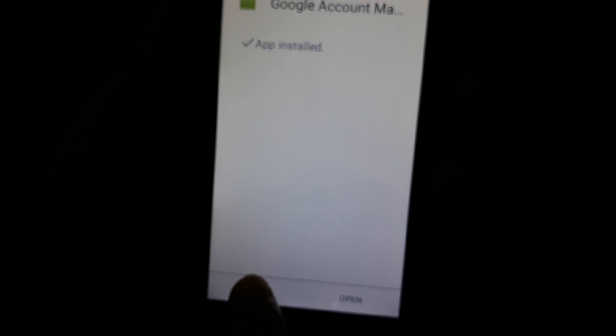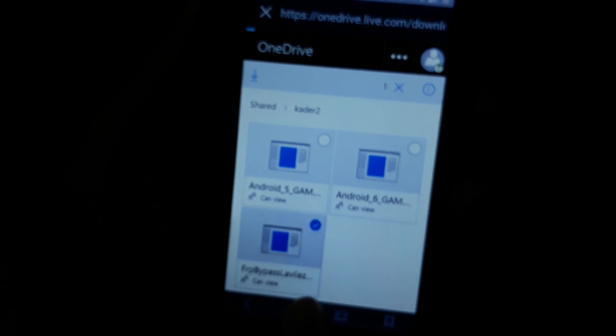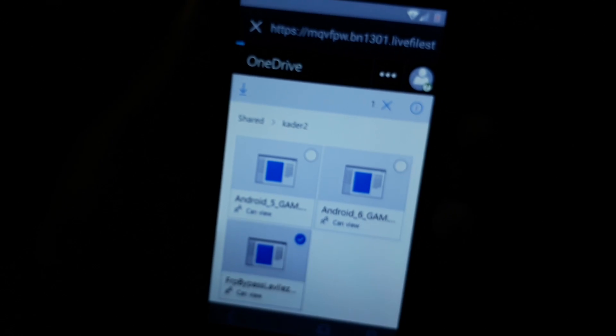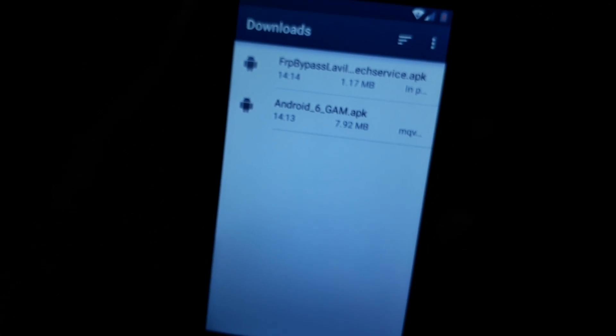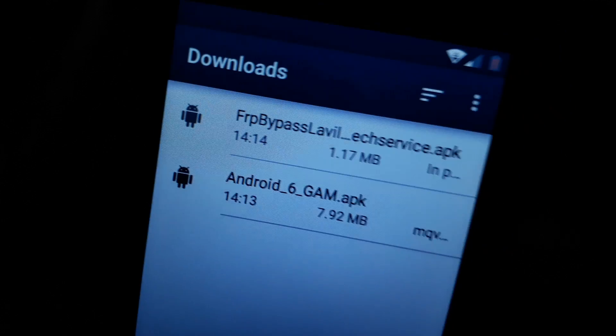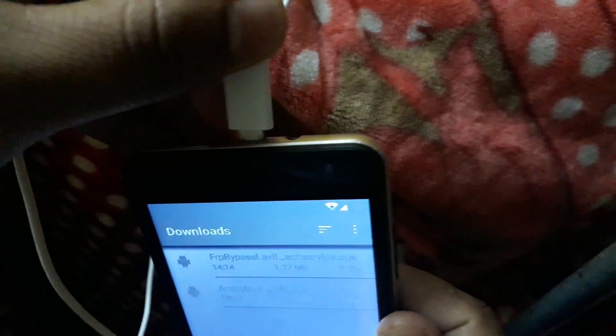Select this file, then select done. Now download this FRP bypass file. Okay, now downloading this file — it is processing. After downloading, then install. Download is finished, but the mobile is not charged. Now charging my mobile.